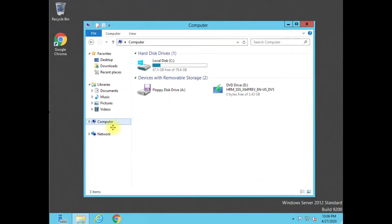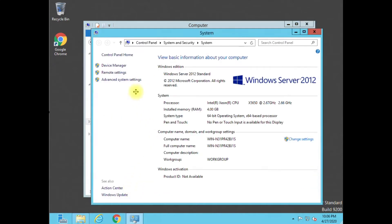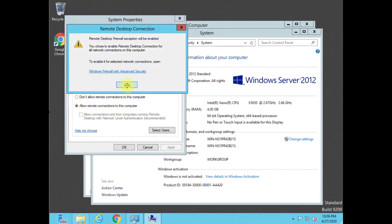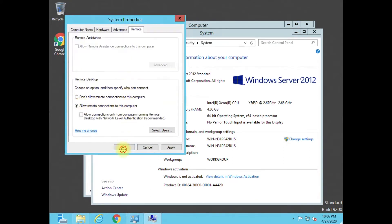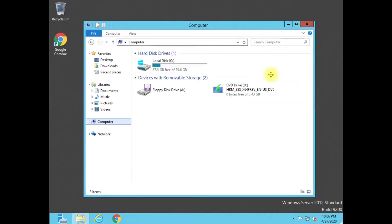Now for that to take effect you're going to have to reboot your server. But before we do that, let's go ahead and right click on the computer, go to properties, and make sure our remote setting is set up. Hit allow remote control, hit OK, OK again, close and close.